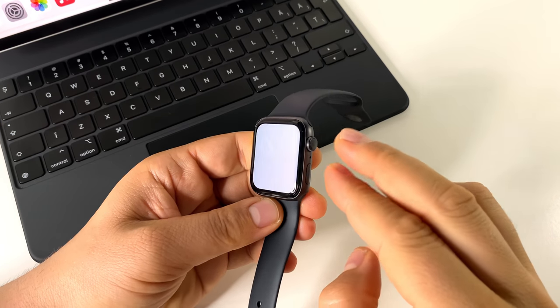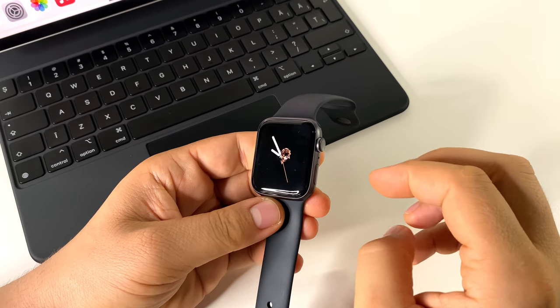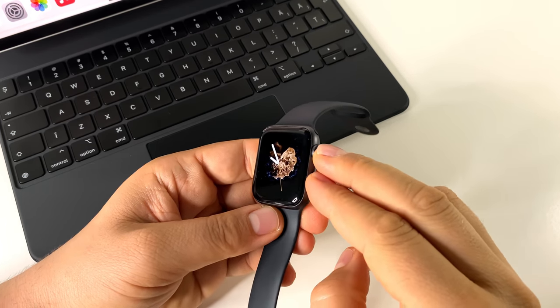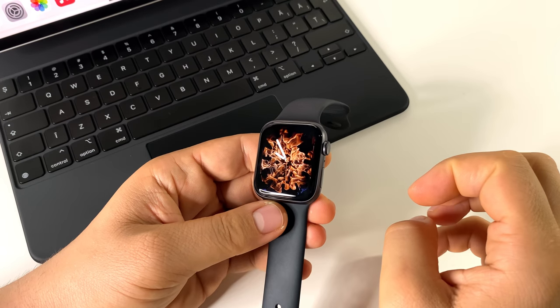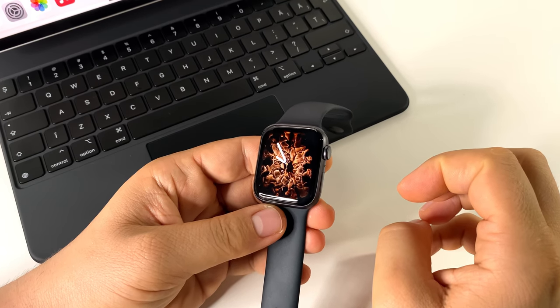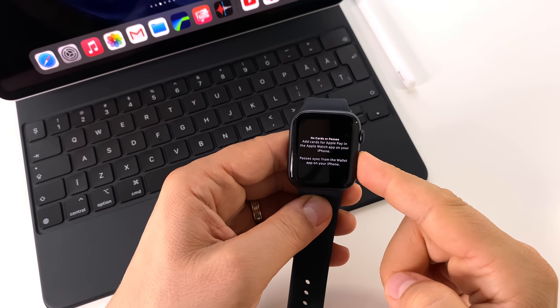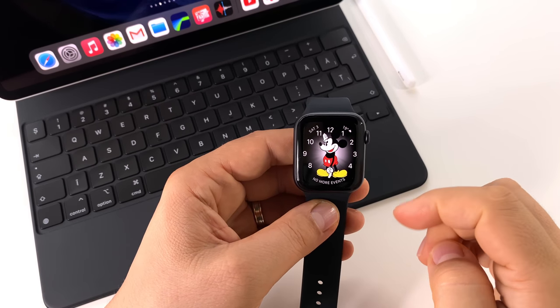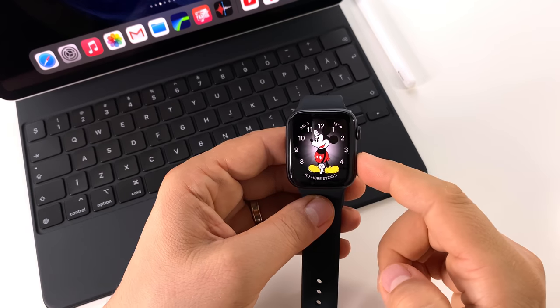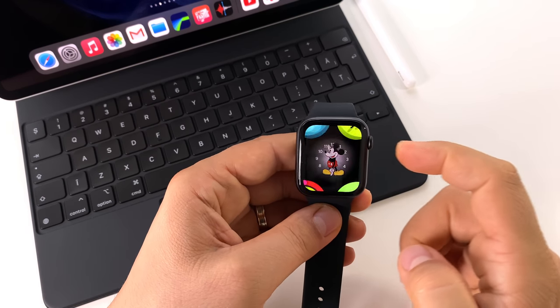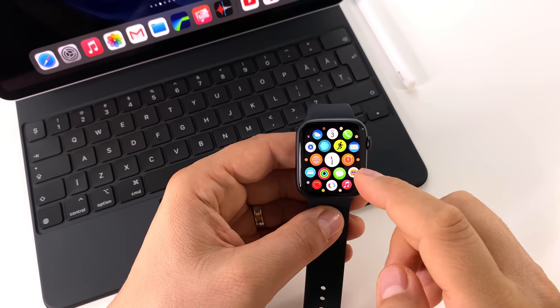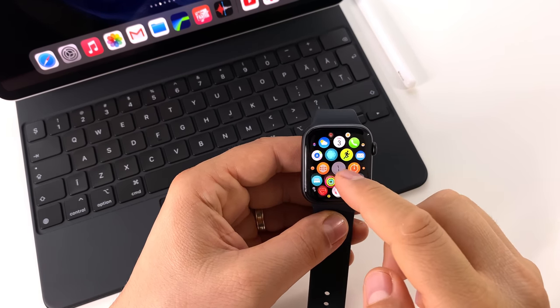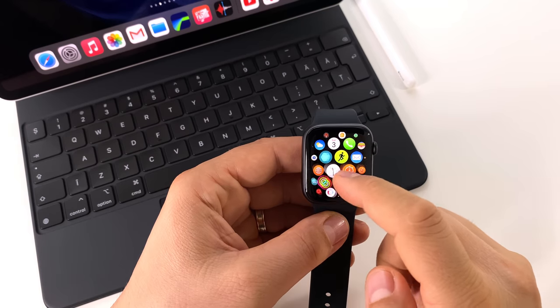If you press in the same time your digital crown and side button, you will take a screenshot. That screenshot will go automatically to your phone. So, these are all the gestures and how to use digital crown and button.